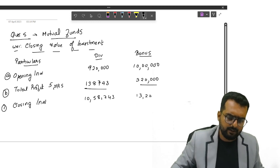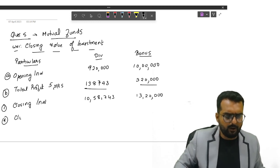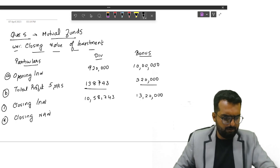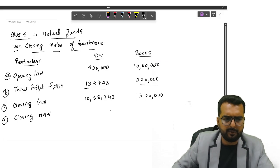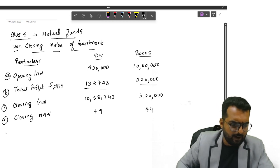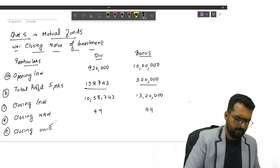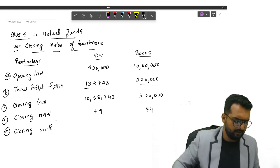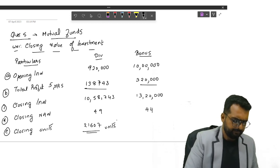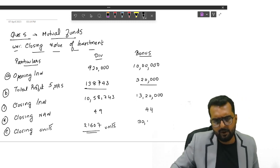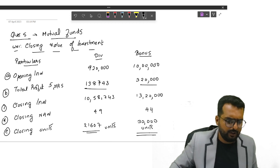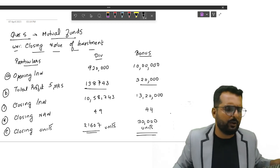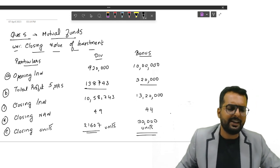You will get the number as 3,20,000. From this, can I find out the closing value of investments? 10,58,743, am I right? And here you get 13,20,000. From this, can I go and find out my closing NAV. Sorry, closing NAV 49, 44. From this, can we find out the closing number of units? Do I get the answer as 21,607 units? And the second one, what is the answer you get over here? You get the answer as 30,000 units. So step one, we got the closing number of units. Once I get this, I can analyze the dividend plan now.